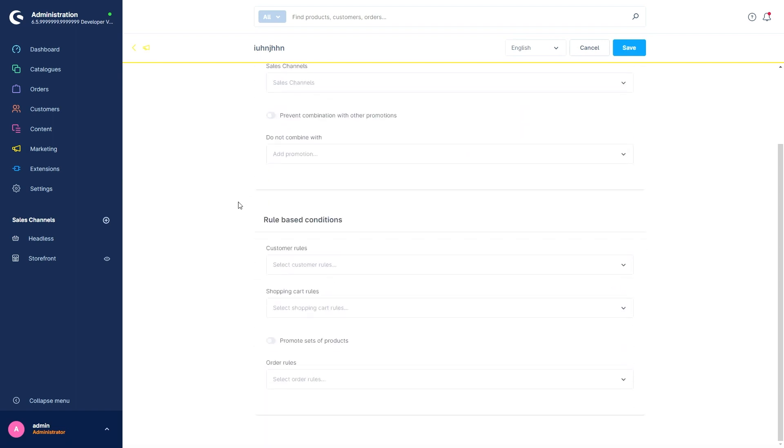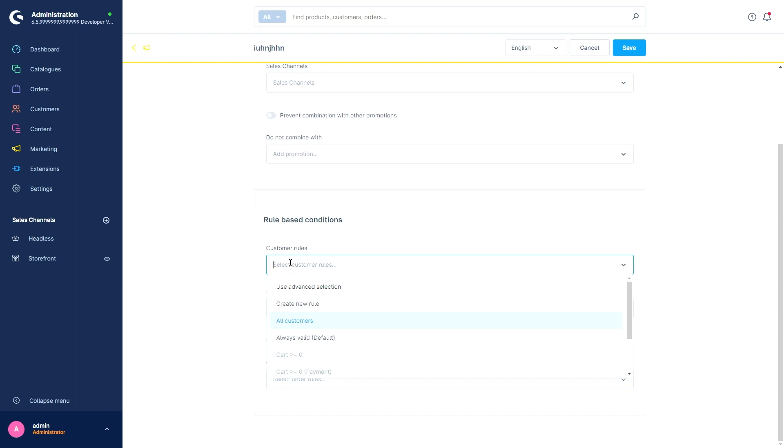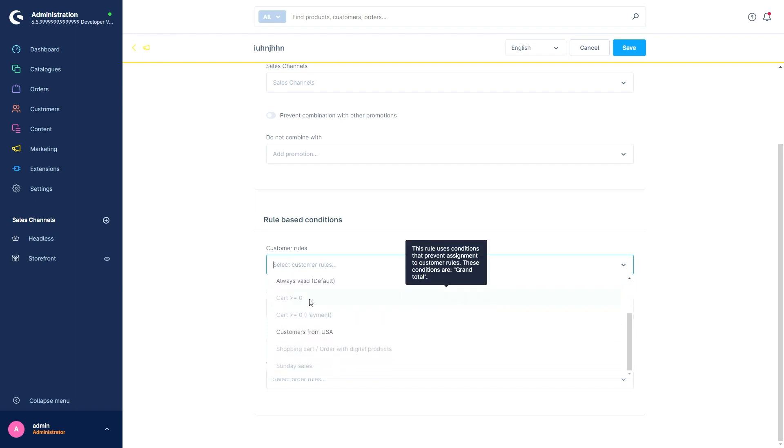Here, for example, we've got the rule based conditions area. Now we can select rules, but the rules that are not relevant for this area are now grayed out.